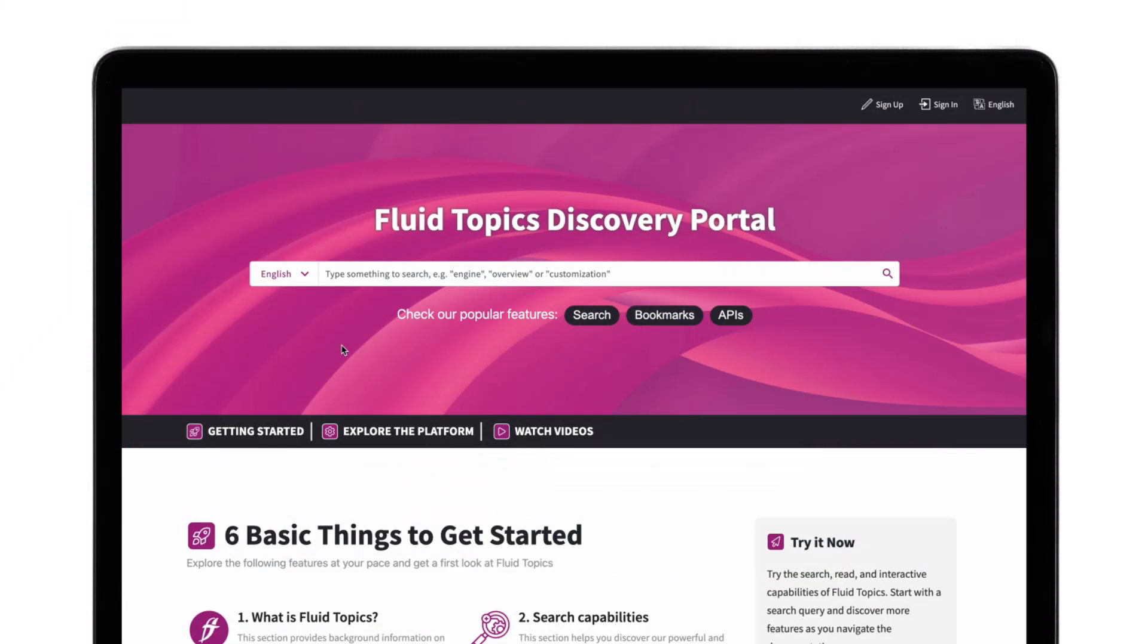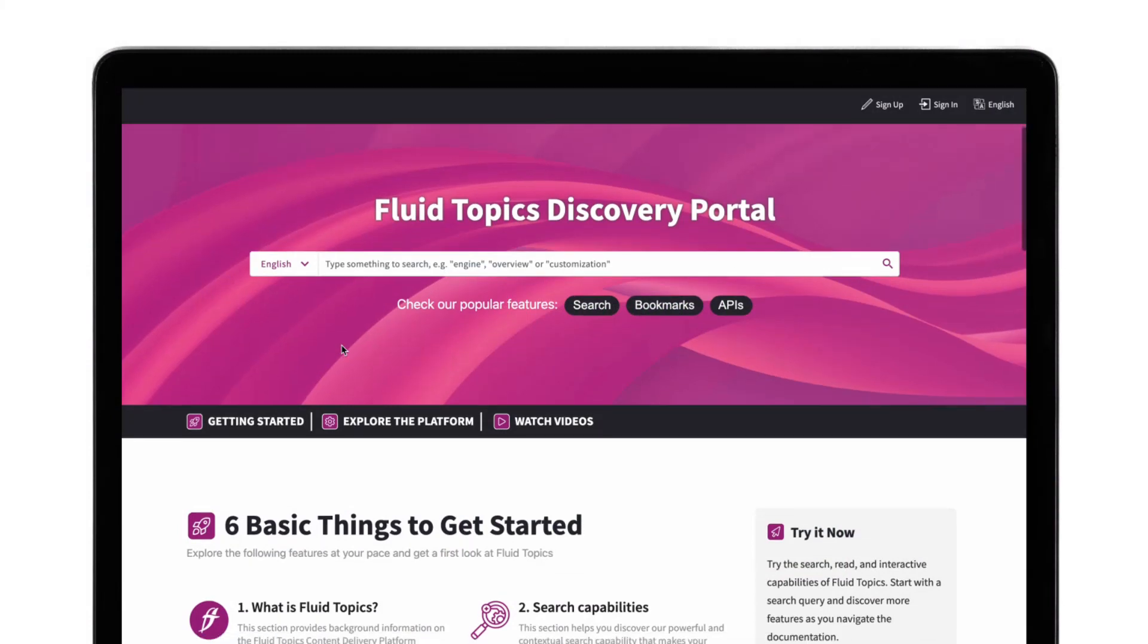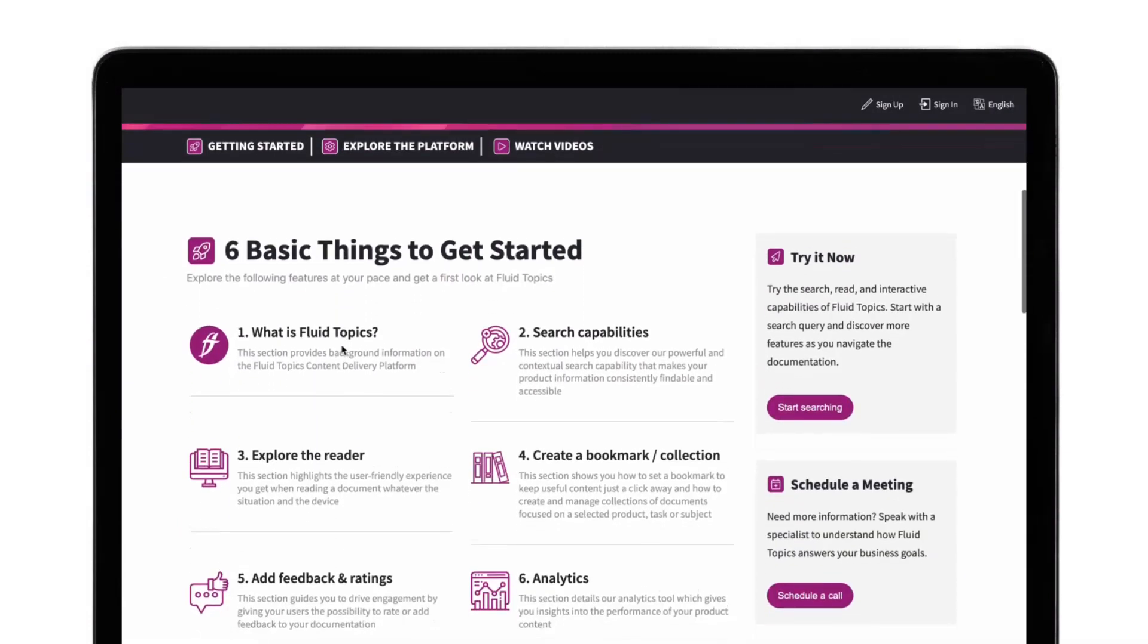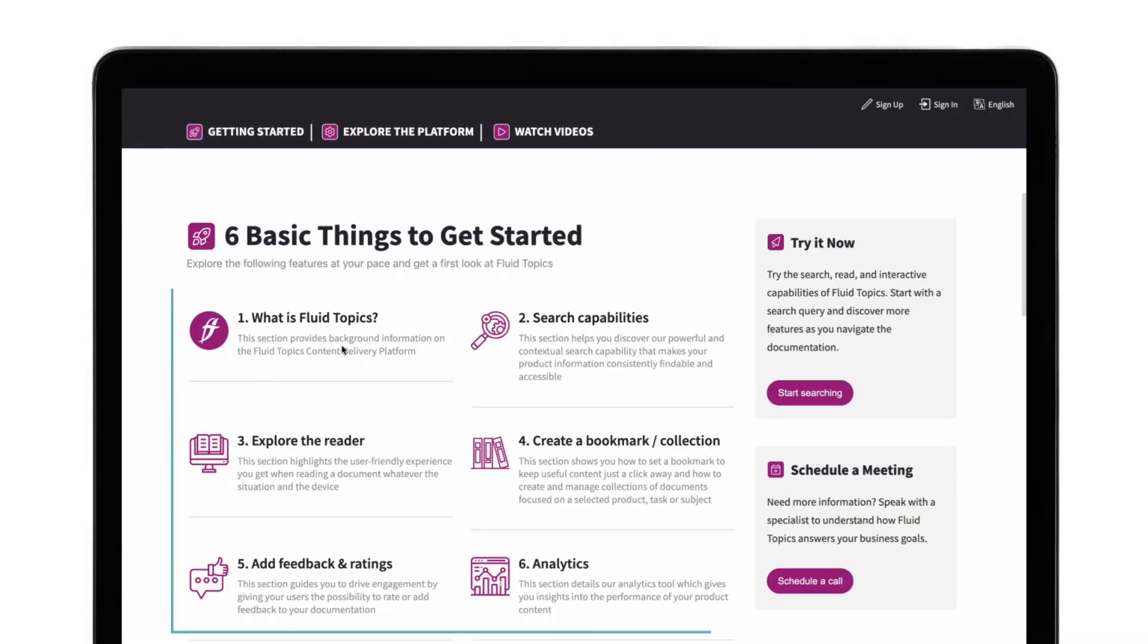We'll start with the basics. Here, you'll see six sections. They highlight all the key features and functionalities you can find on the Fluid Topics platform. You'll be able to test each of these features.